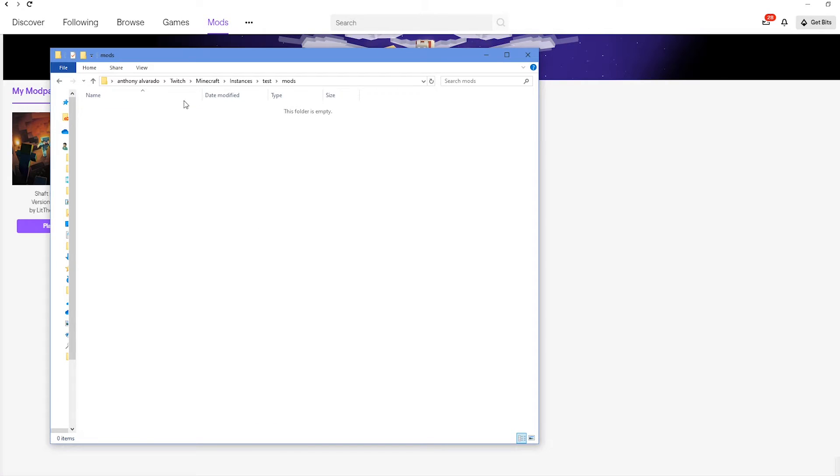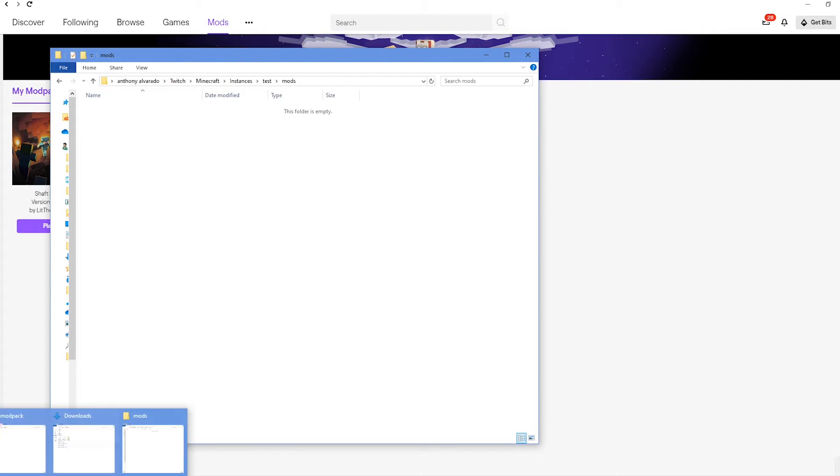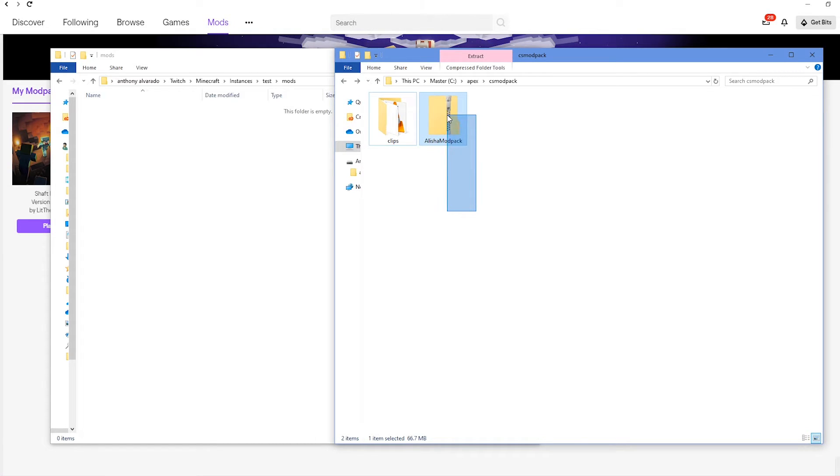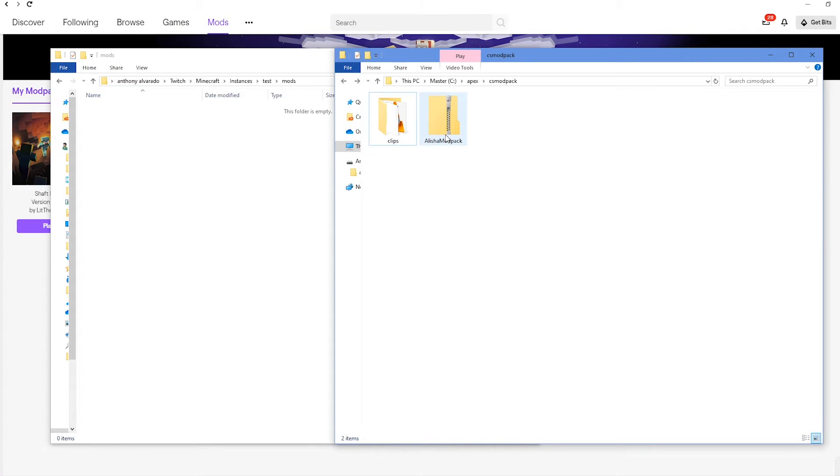Once you have your Twitch folder open for your mods, you can go ahead and open up the folder where you have the modpack that was given to you by the Apex support staff. Now, don't forget that you might need 7-zip or WinRAR to access the files located inside of your compressed or zipped folder.